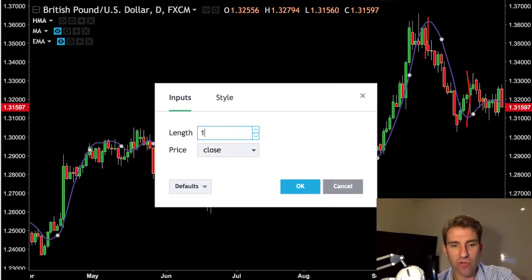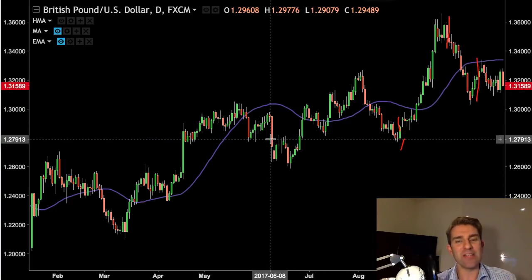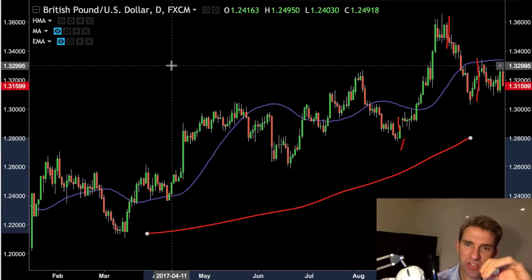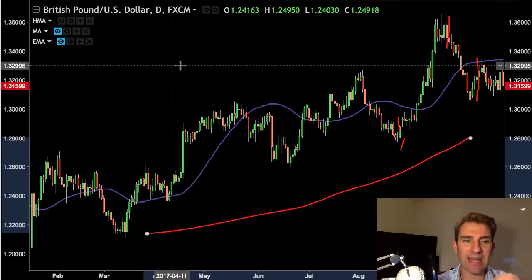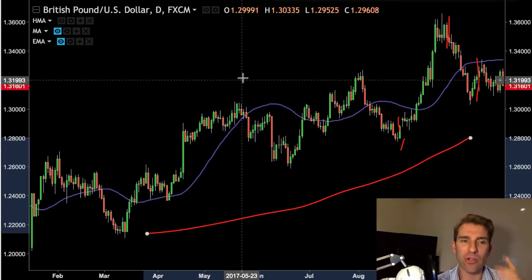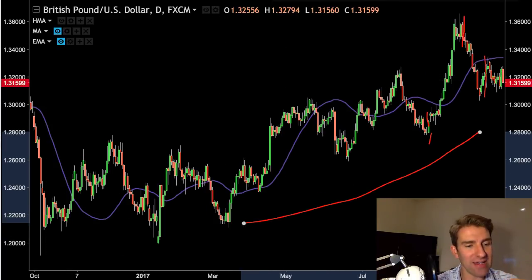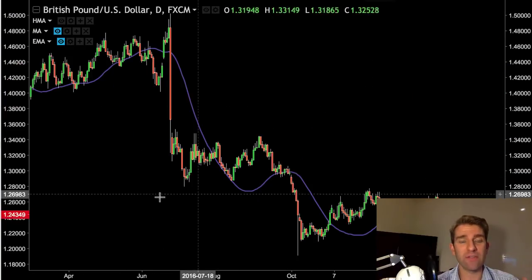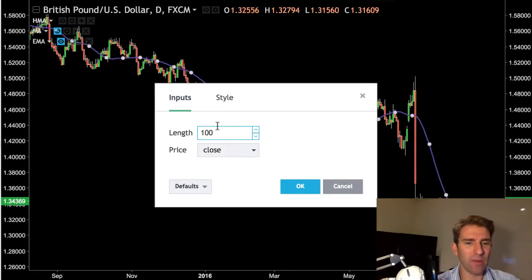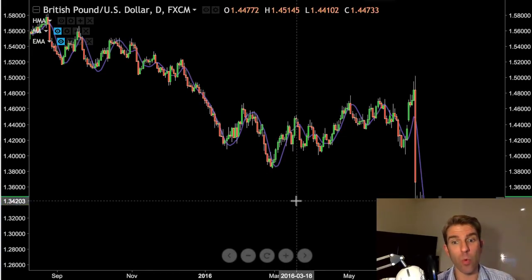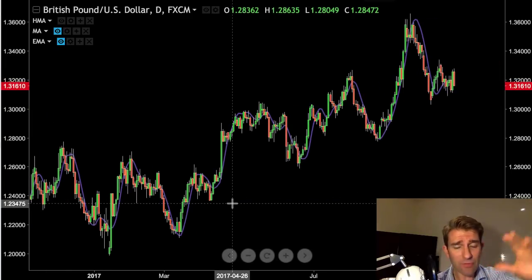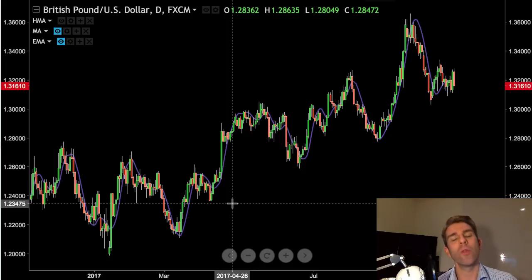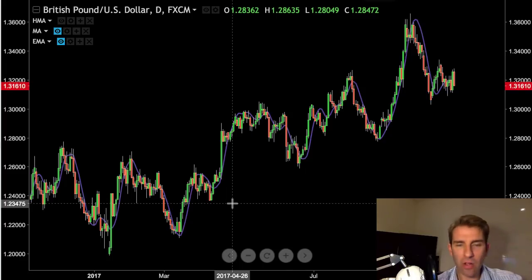If you go to a 100-period Hull, it doesn't change that much. A standard 100-period moving average would be really slow and really behind the price, but the Hull handles it better. That said, eyeballing a 100-period Hull is probably too much. The whole premise of a moving average strategy is trading the trend — finding something that's really kicking off. If standard moving averages feel too lagging, check out the Hull Moving Average.